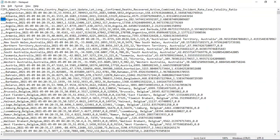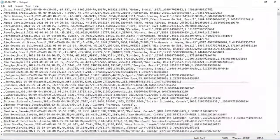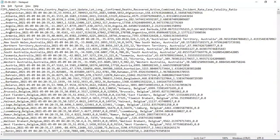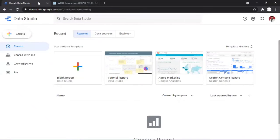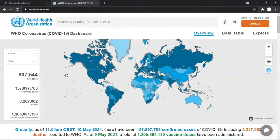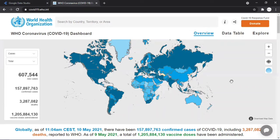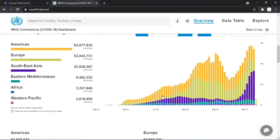Looking at the raw CSV data, it's tough to get useful information directly. That's why data analysts create dashboards — a type of graphical user interface that provides an at-a-glance view of key performance indicators. For example, the WHO's COVID dashboard impressively shows new cases, confirmed cases, deaths, and vaccination data, with graphs and comparative visualizations. We are going to create a similar dashboard.